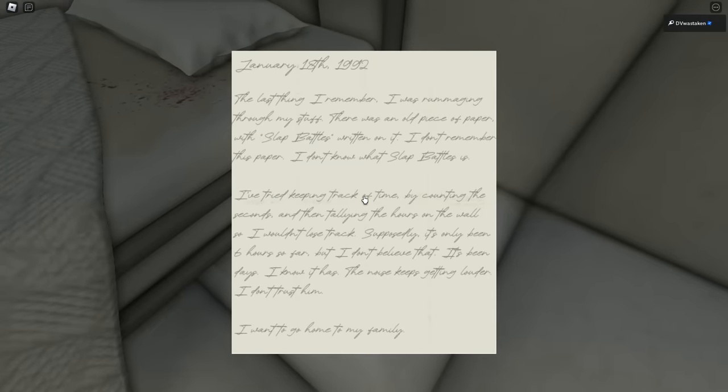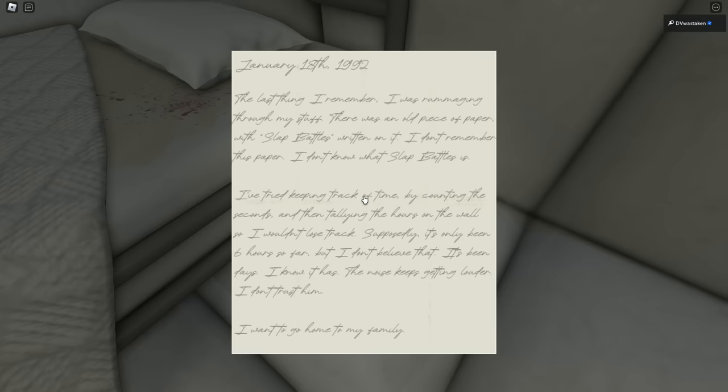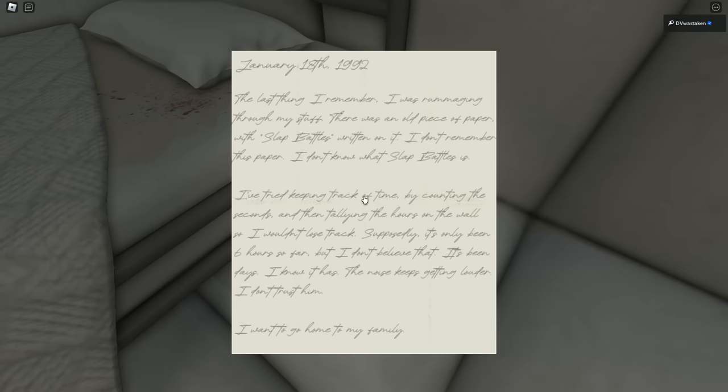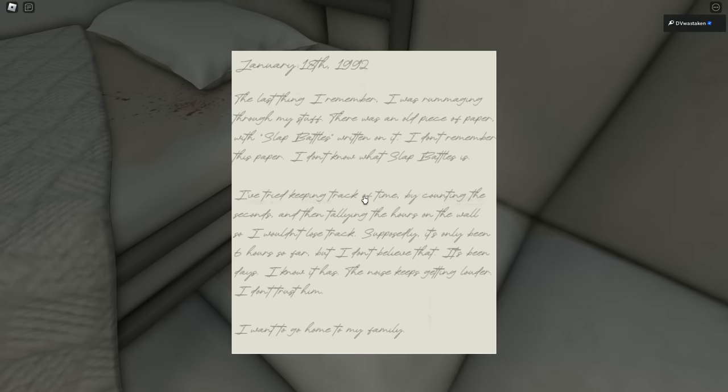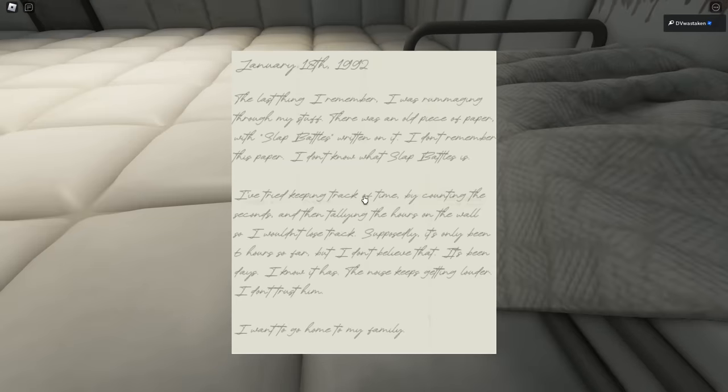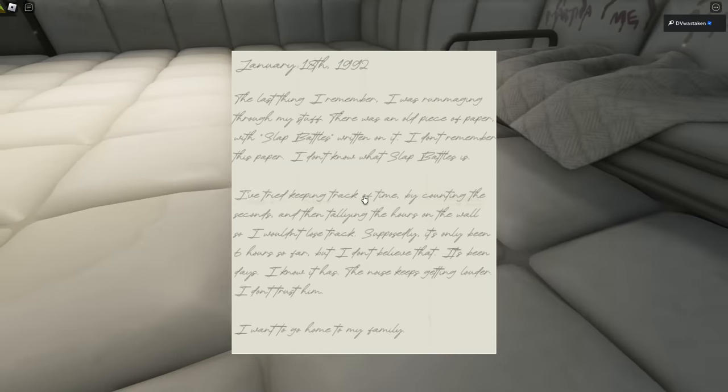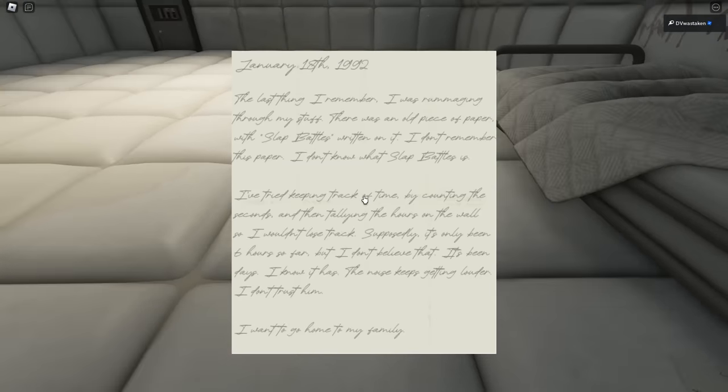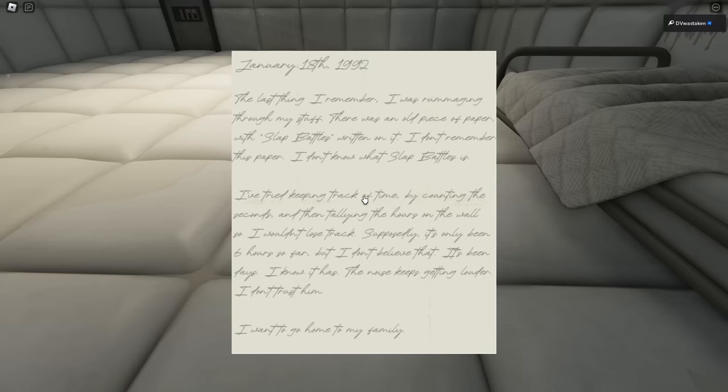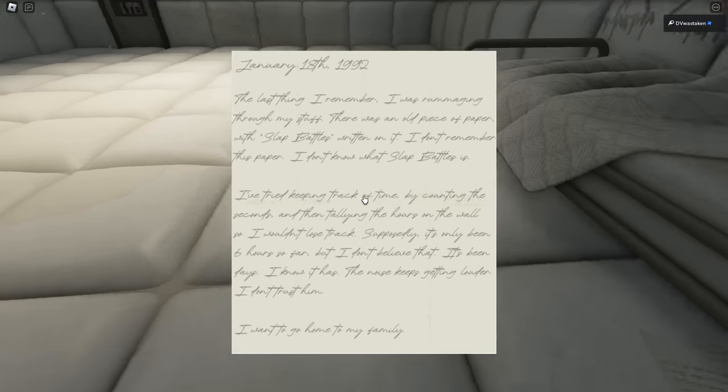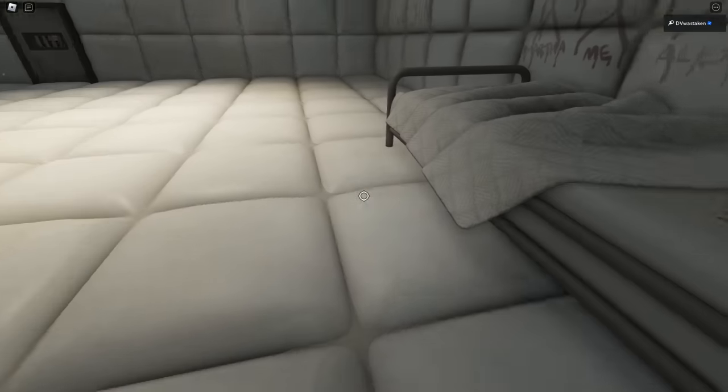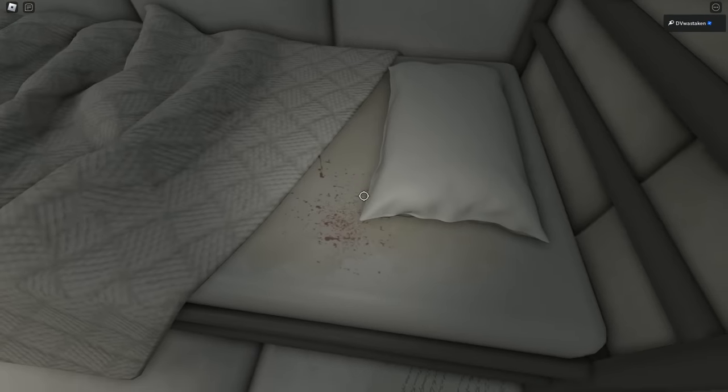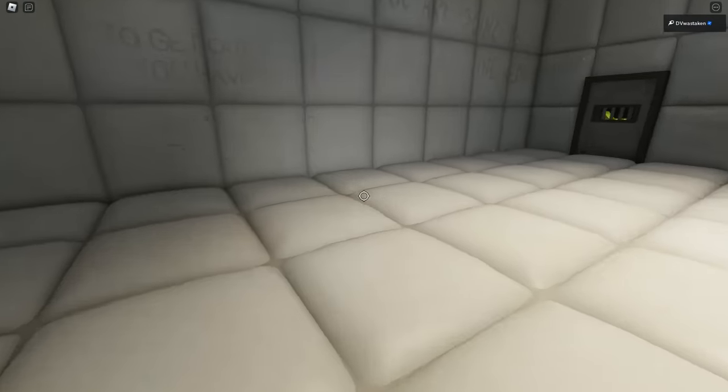It says January 18th, 1992. The last thing I remember, I was rummaging through my stuff. There was an old piece of paper with Slap Battles written on it. I don't remember this paper, I don't know what Slap Battles is. I tried keeping track of time by counting the seconds and then tallying the hours on the wall so I wouldn't lose track. Supposedly it's been six hours so far, but I don't believe that. It's been days, I know it has. The noise keeps getting louder. And don't trust him. I want to go home to my family. So yeah that's kind of troll, right? They're trying to—what is that, is that blood? It's weird. But yeah, we just got to hang out in here another 25 minutes.